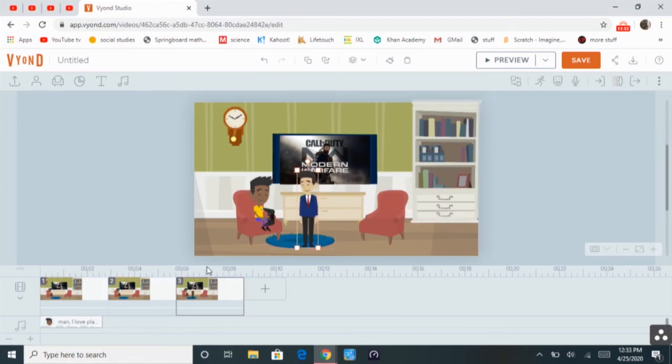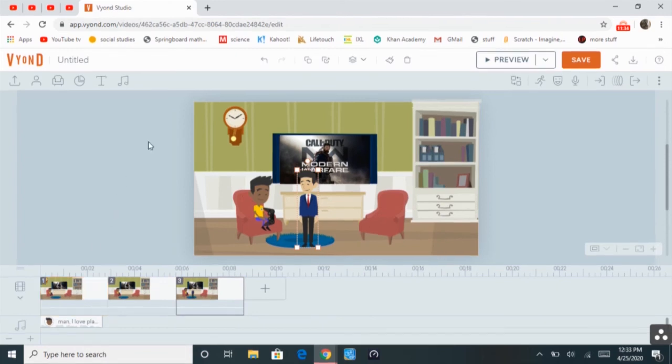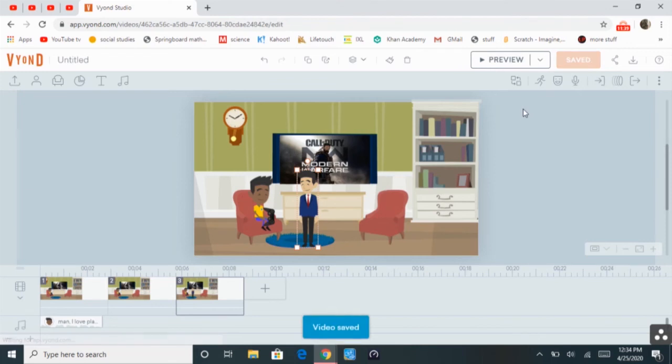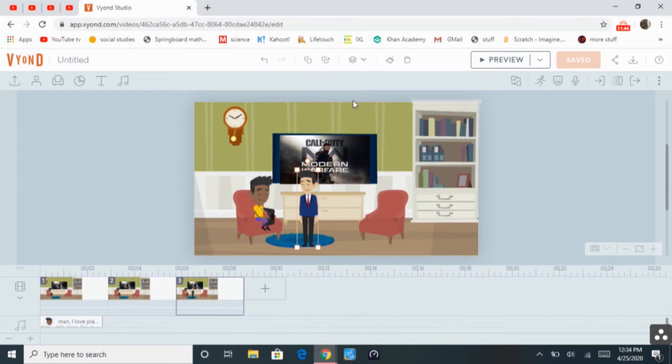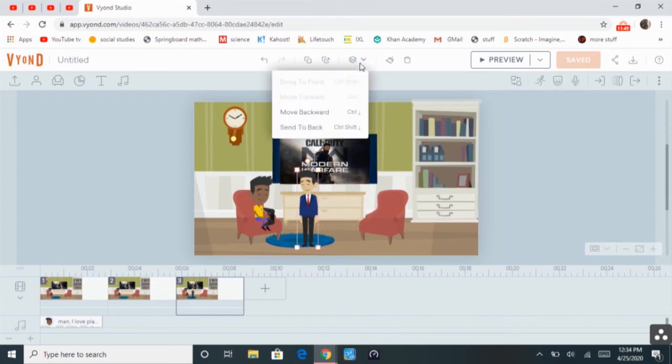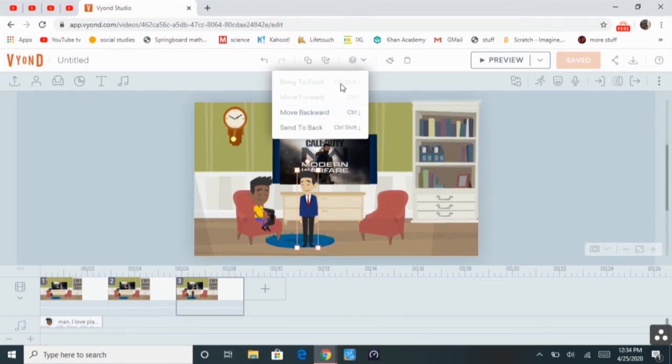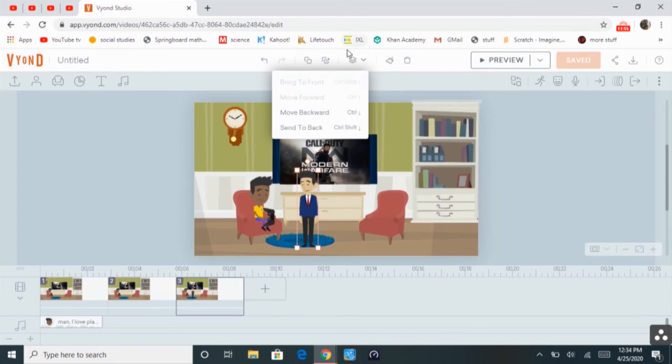Yeah, that's pretty much all you need to know about making a Beyond video, other than you need to save it. And, oh right, yeah, the order. So, if a character is standing behind something, you can press bring to front, move backward, send to back. Yeah.